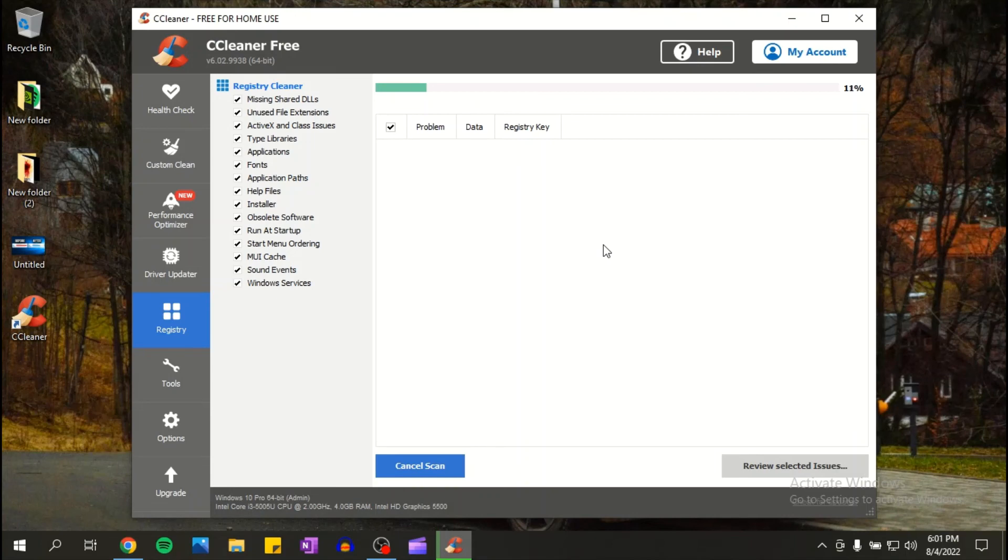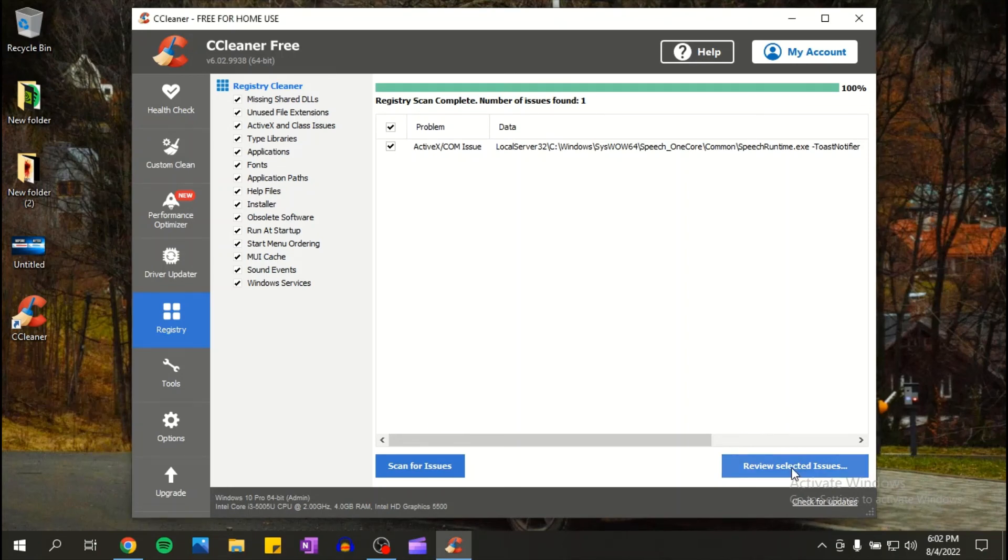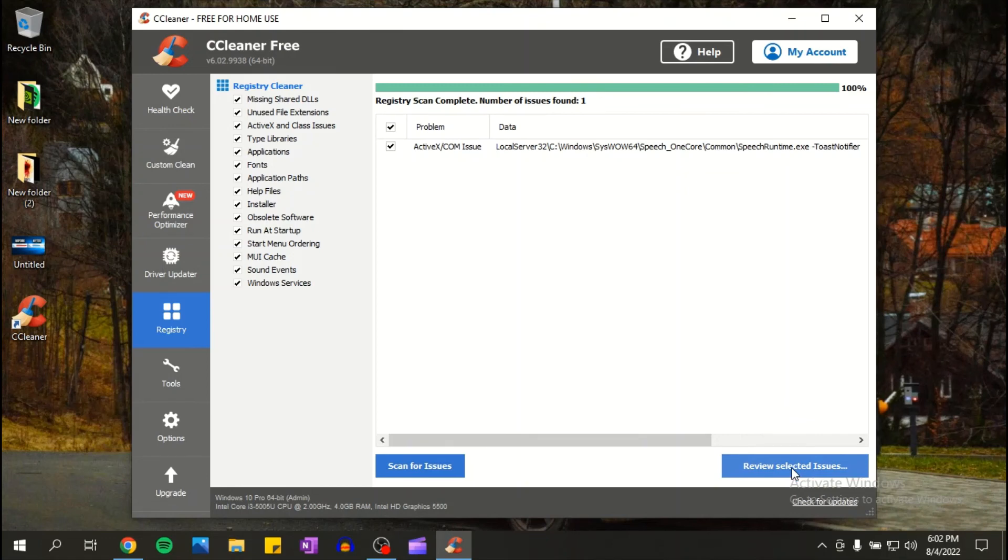On my PC, CCleaner found one issue. All you have to do is click on review selected issue. You can add a backup if you want, so if you want the backup click on yes. I do not want one so I'm gonna click on no. And then I'm gonna click on fix issue, close.